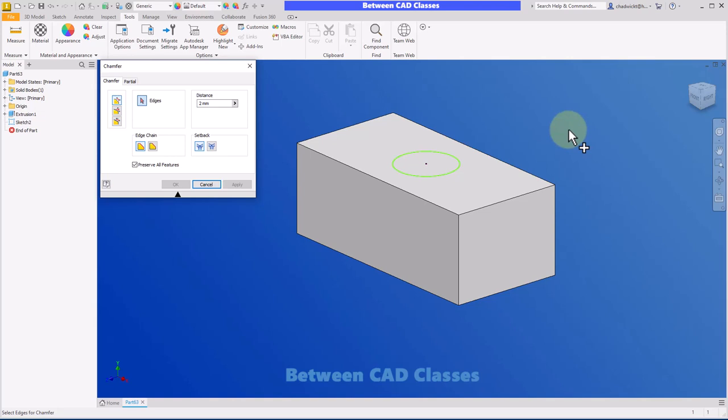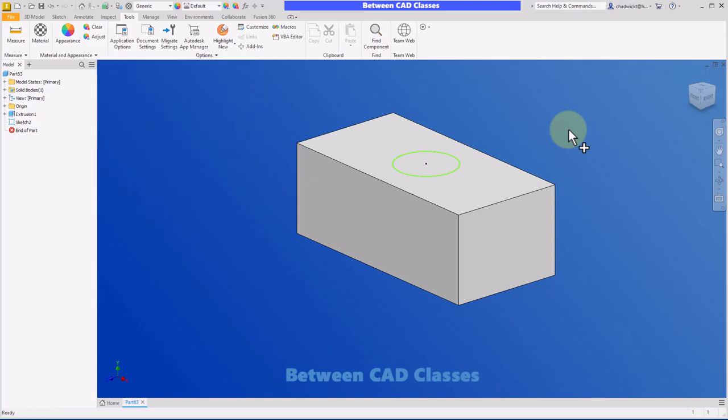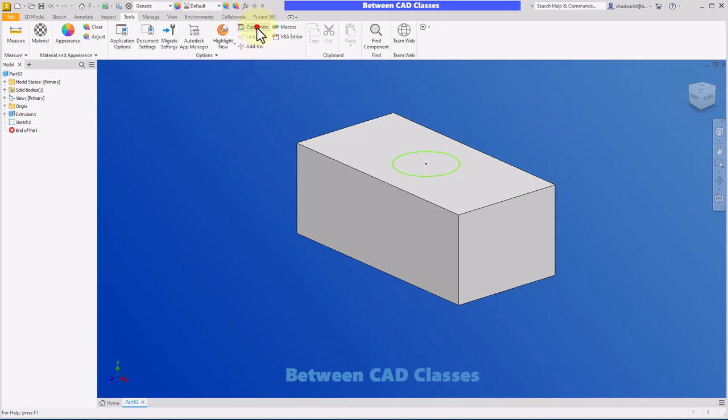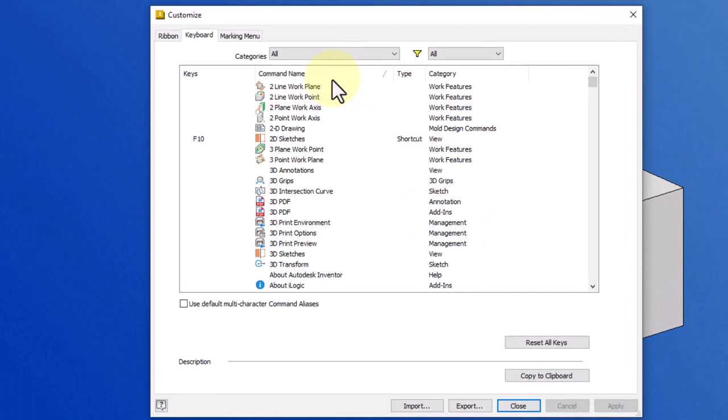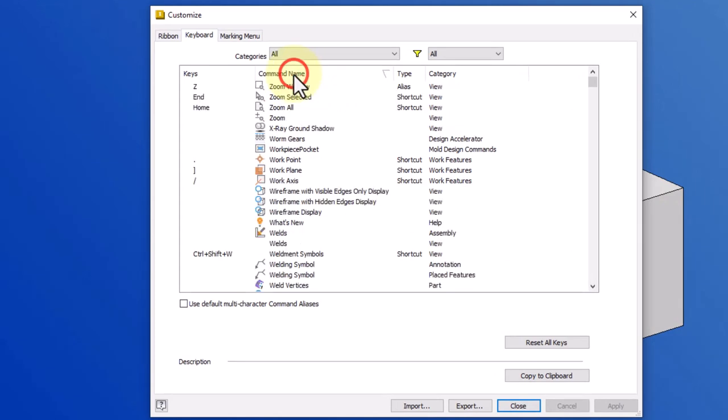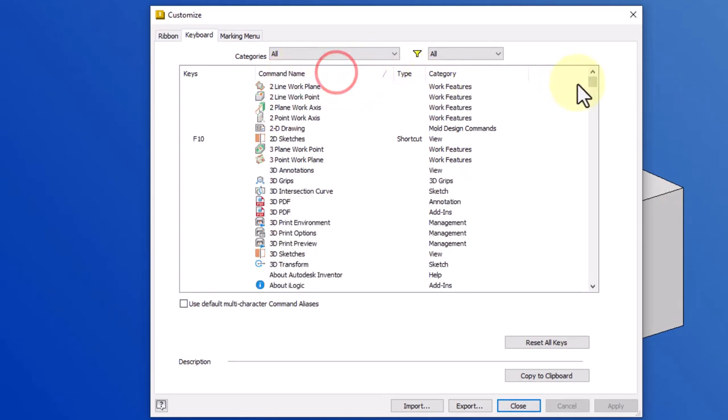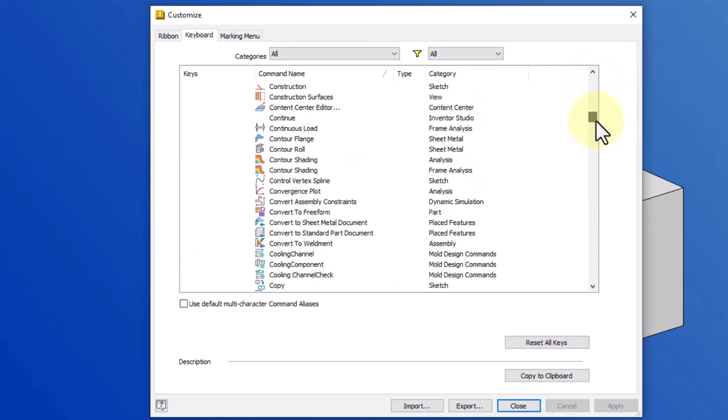So there you can see I can assign the same letter to more than one command, but I have to use the up and down arrow to choose the one that I want. I don't really think that's super efficient. I instead typically will just come up with a different letter or a different keyboard combination. So I'm going to go back to customize and I am going to once again sort my command name and find my chamfer.